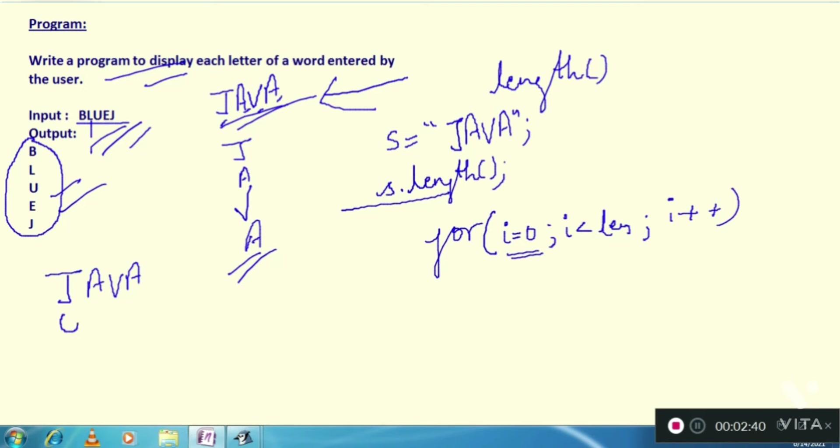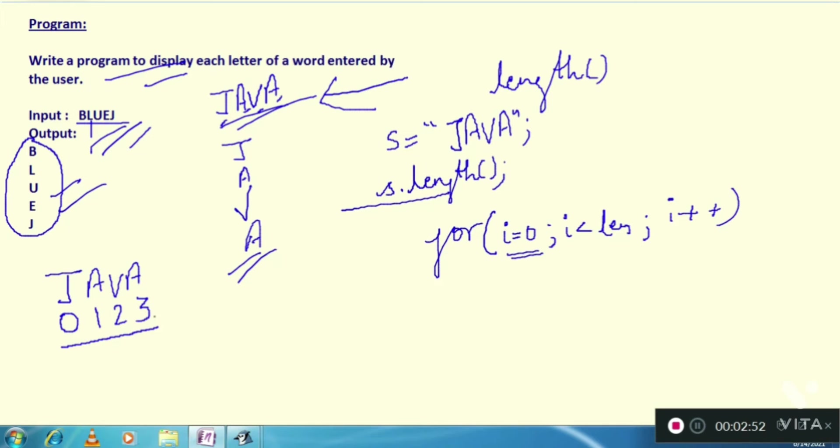This is 0th index, this is 1 index, this is 2 index, this is 3 index. Length is 4 but it will start from 0: 0, 1, 2, 3 and so on if your word is big. So we are going to start our for loop from 0 to less than length.